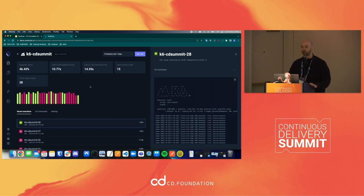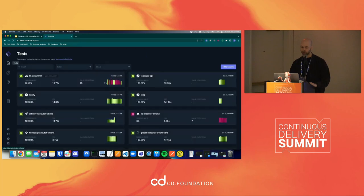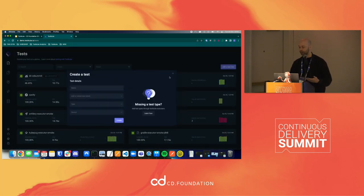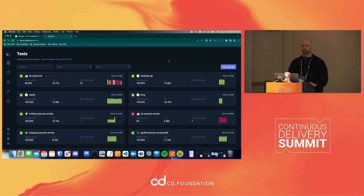Q: What about replica sets — can you test if a replica set fails? A: You would have to write that test yourself to verify it. You just come here, create a test that tests that, and then run it. Okay, seems that's it. Thank you very much.